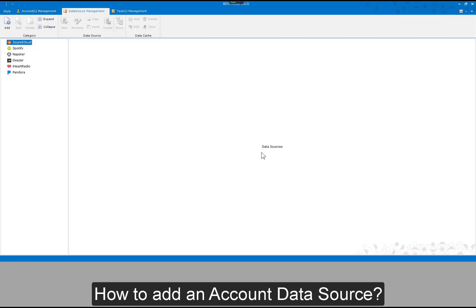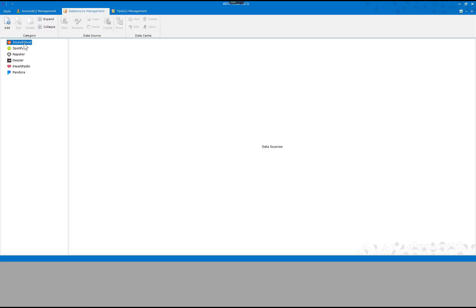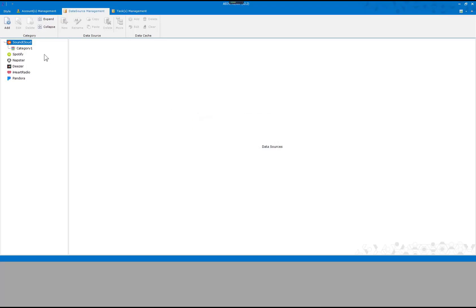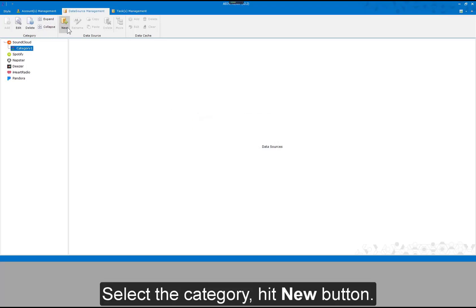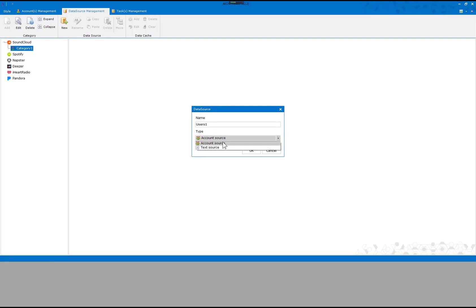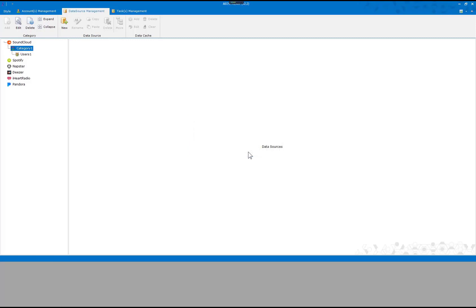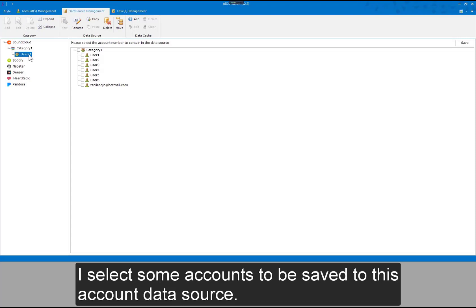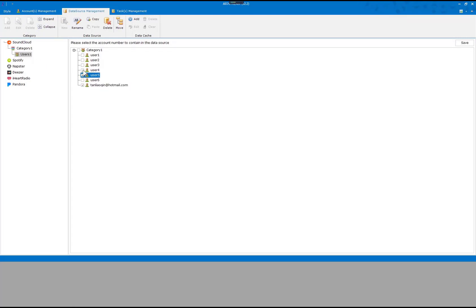How to add an account data source: I add a category first. Select the category and hit the New button. Input the data source name and select the data source type. An account data source has been added. I select some accounts to be saved to this account data source and save the settings.